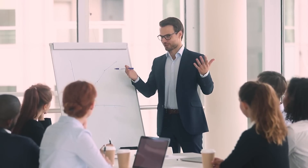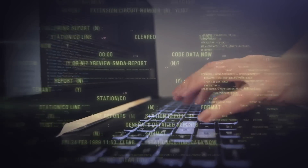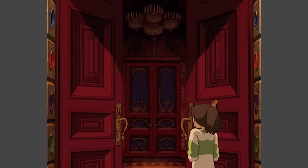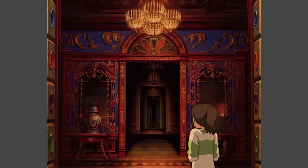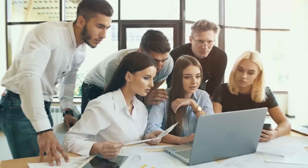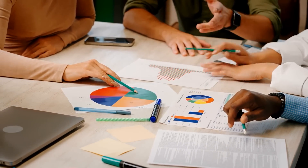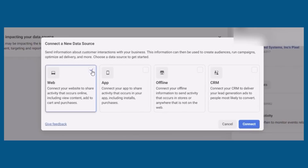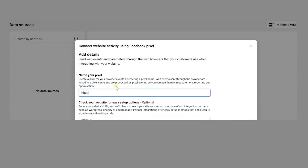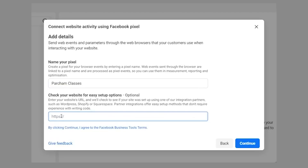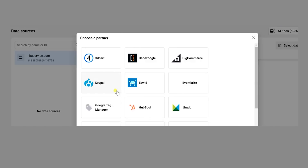With a Facebook Pixel, you're not just creating a piece of code — you're essentially opening the door to an array of data that will help you fine-tune your marketing and advertising strategy like never before. Once you've clicked on Web, give your Pixel a name, something that represents your business or your brand. Next, you'll be prompted to enter your website's name, and from there you get to choose how to connect your website.